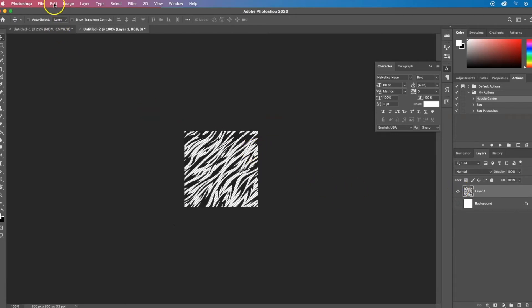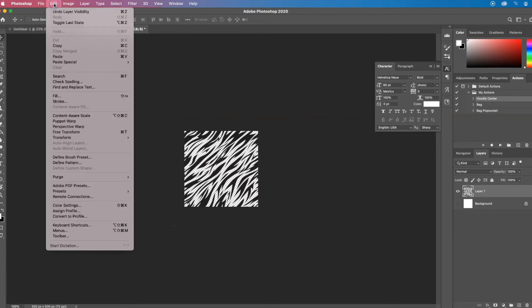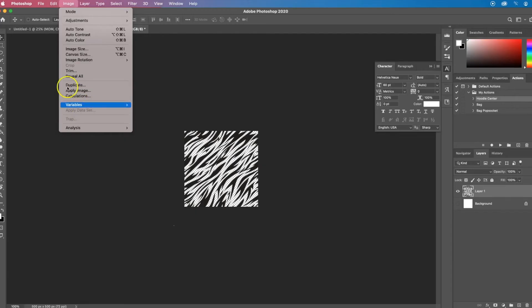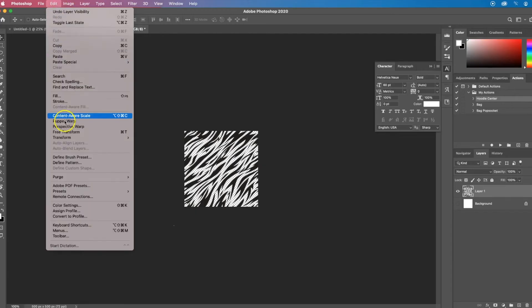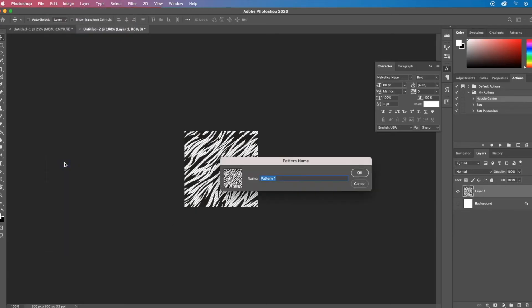And then I'm going to go to edit, define pattern, and this will create a new option for me to have a repeating pattern.